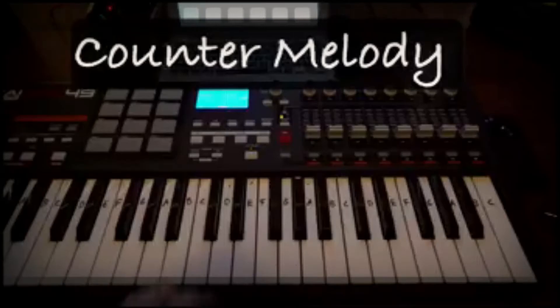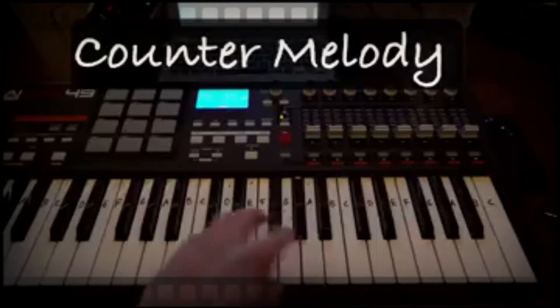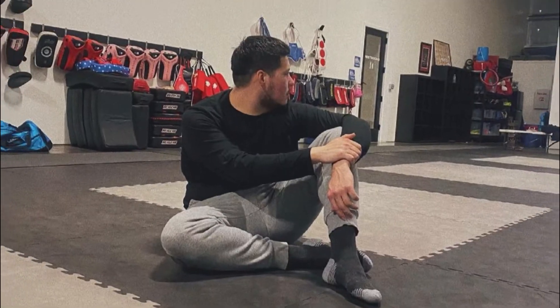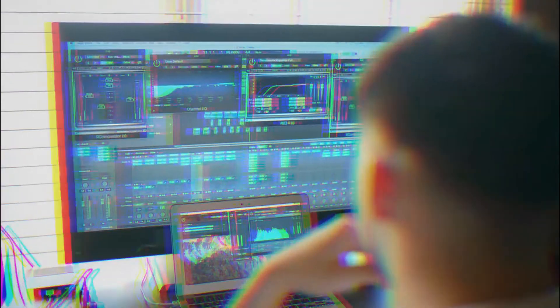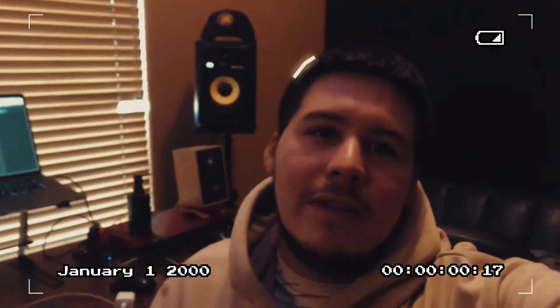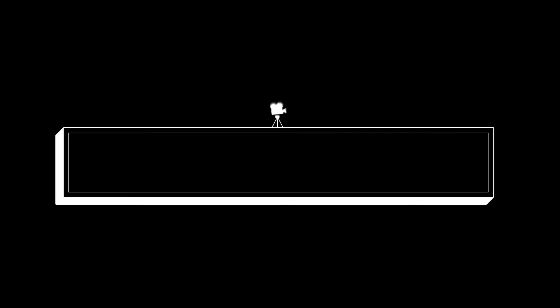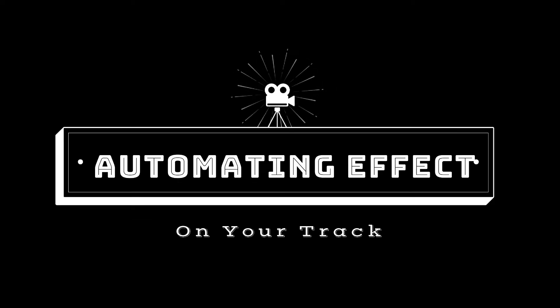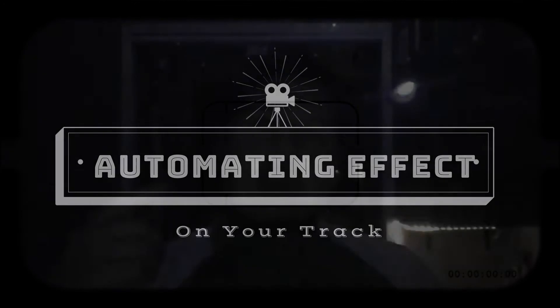David bless this beat. What's going on, hope you're doing well. My name is David Crook and today I'm going to show you how to automate effects and automate stuff onto your songs.